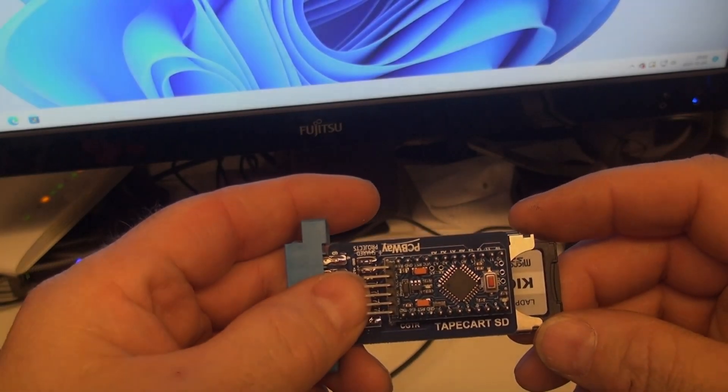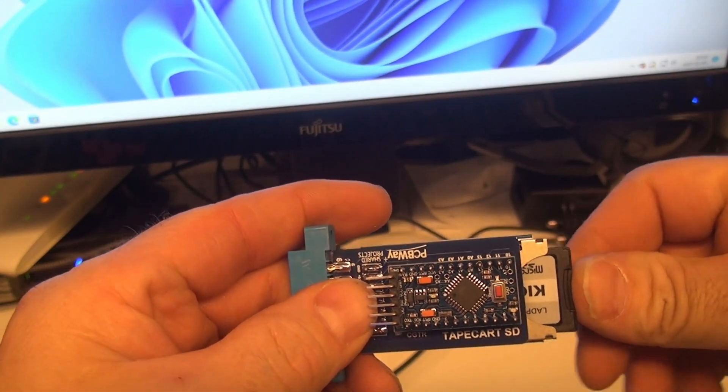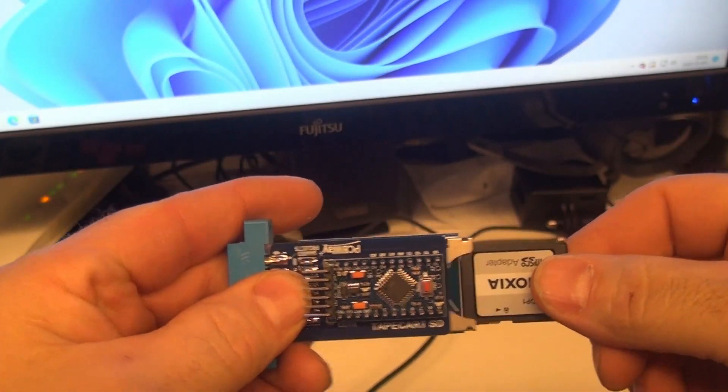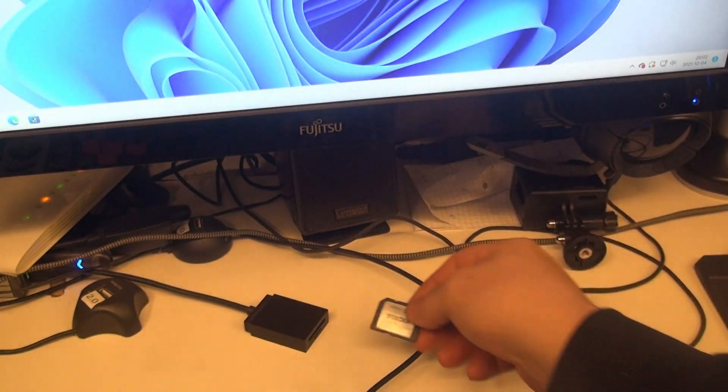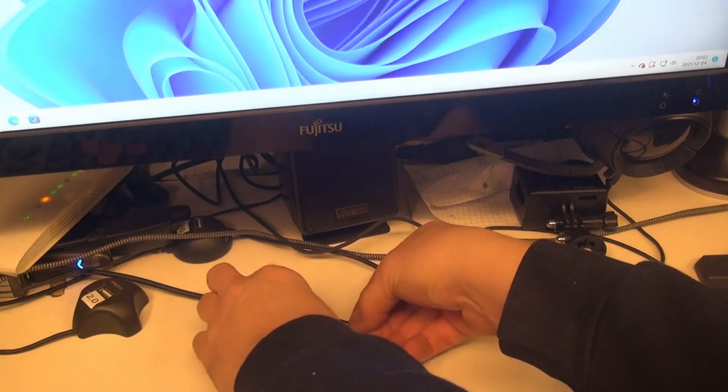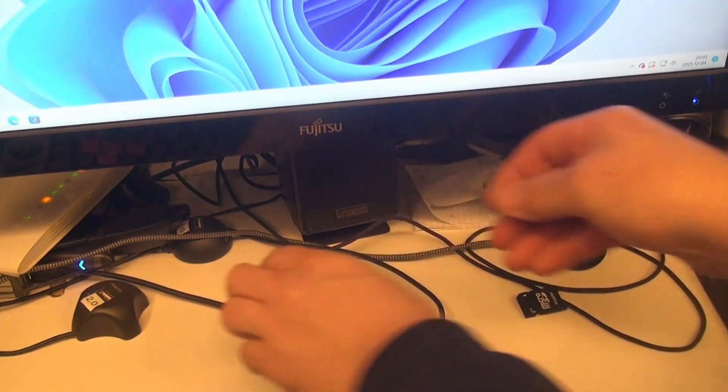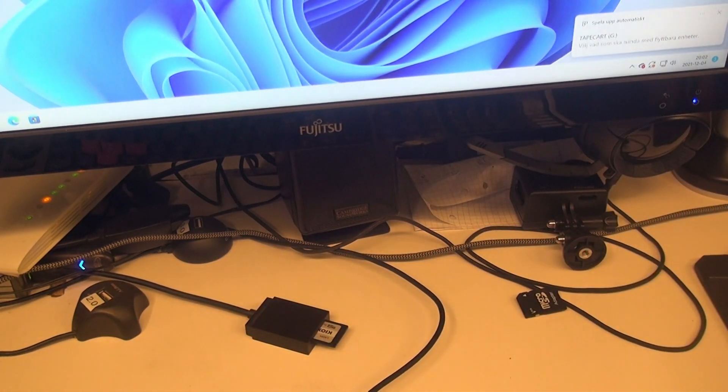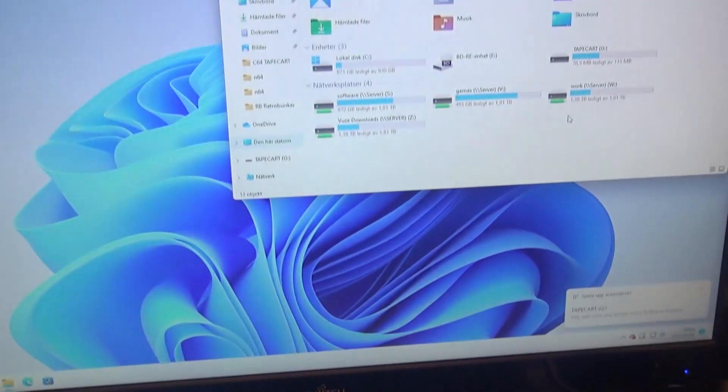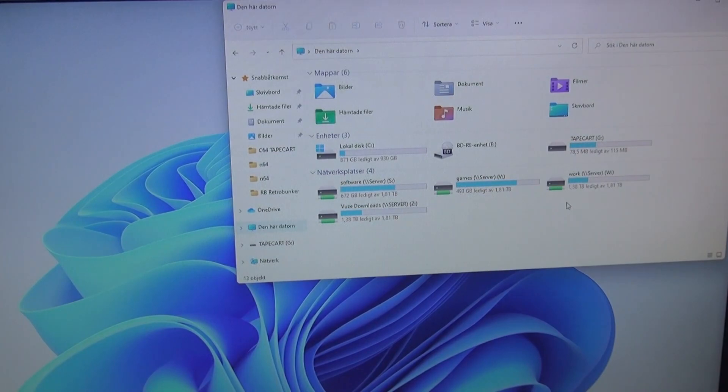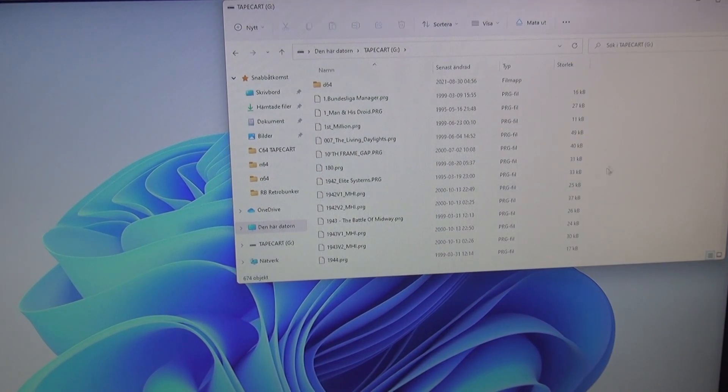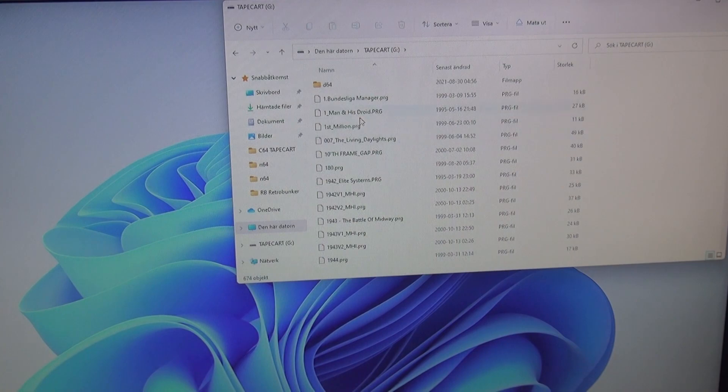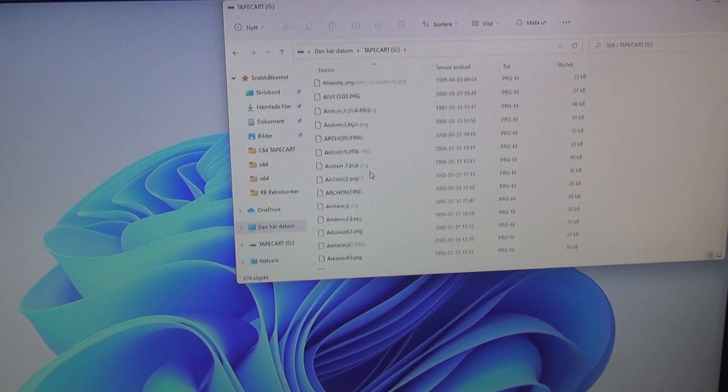You take out the tape card SD card by pushing on it and it pops out. You take the SD card and put it in the card reader. And now it will pop up on the window.